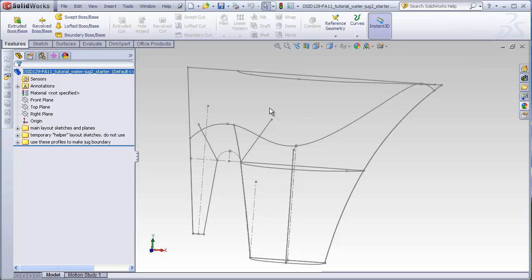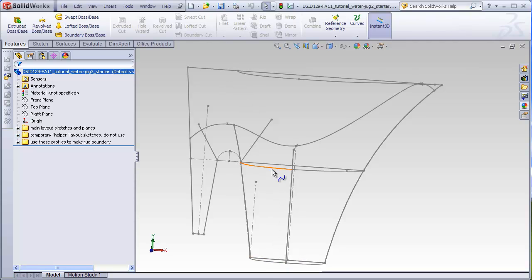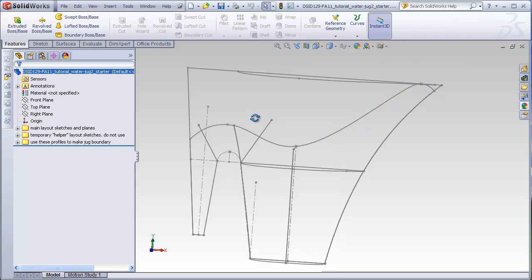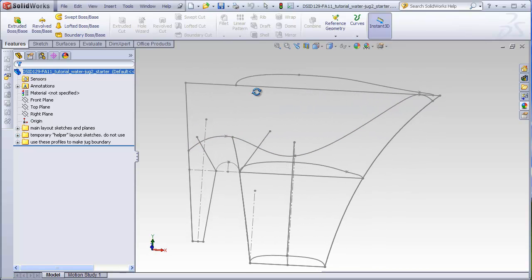In JUG1, we made the jug boundary by using a profile here, here, and an oversized profile at the top. Now what we're going to do is use a profile here, here, and instead of going to a profile up at the top, we're actually going to make our boundary go to a surface of a temporary block.